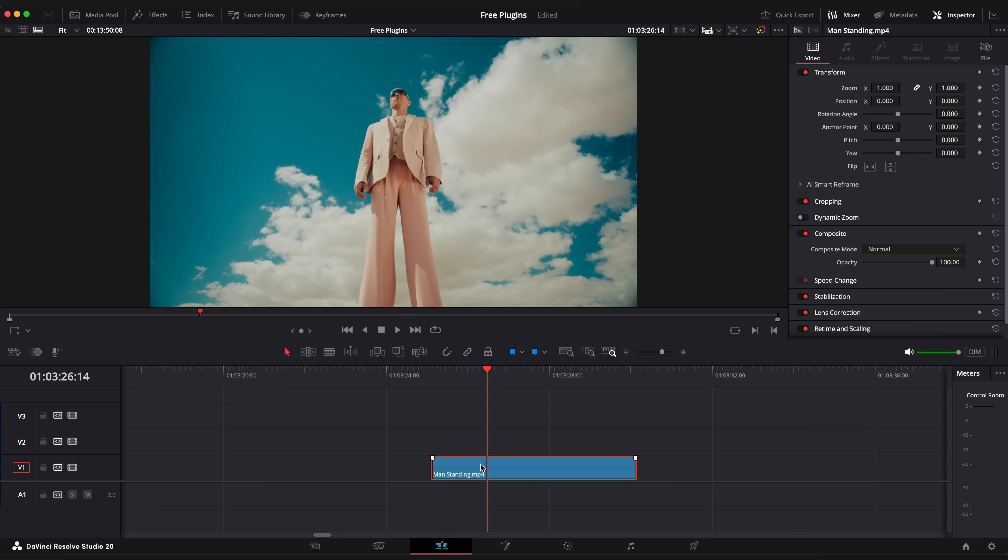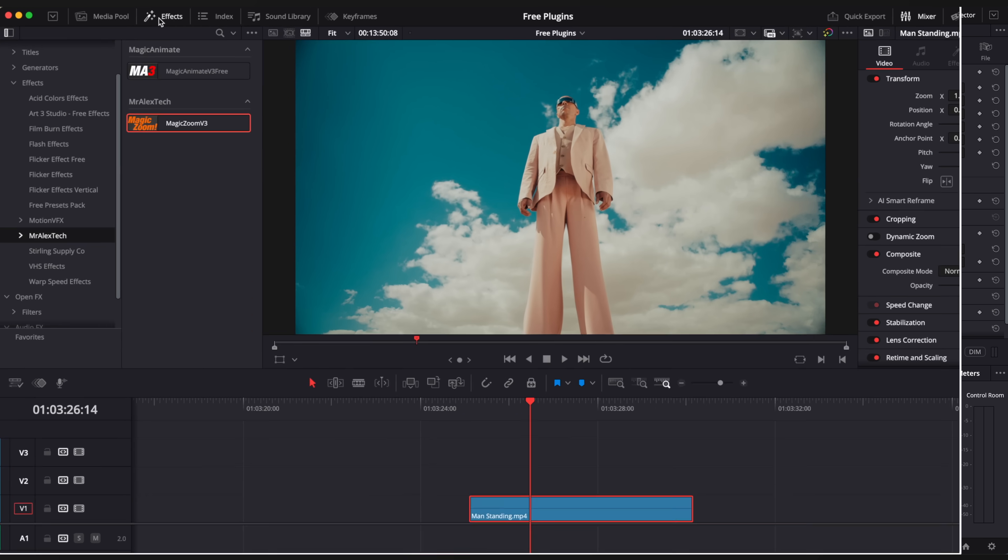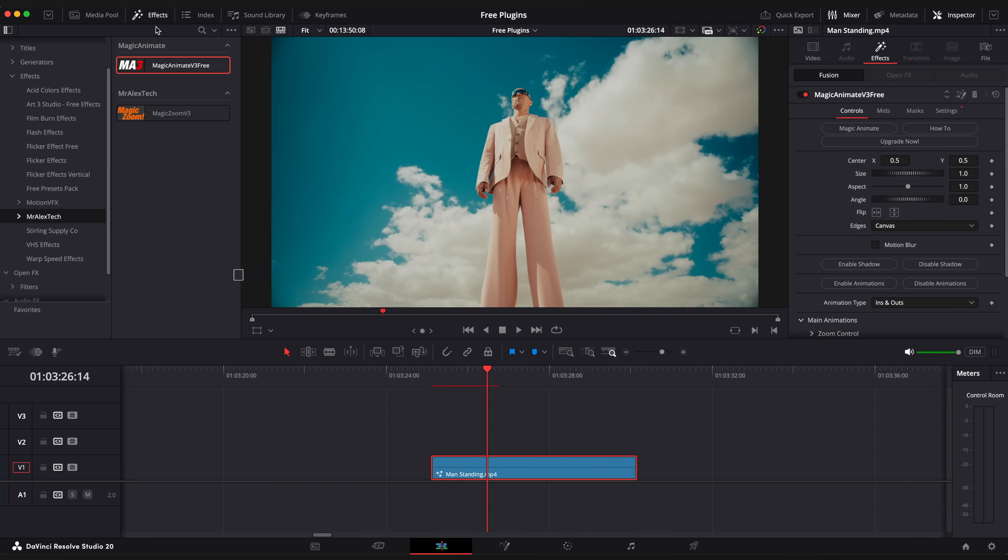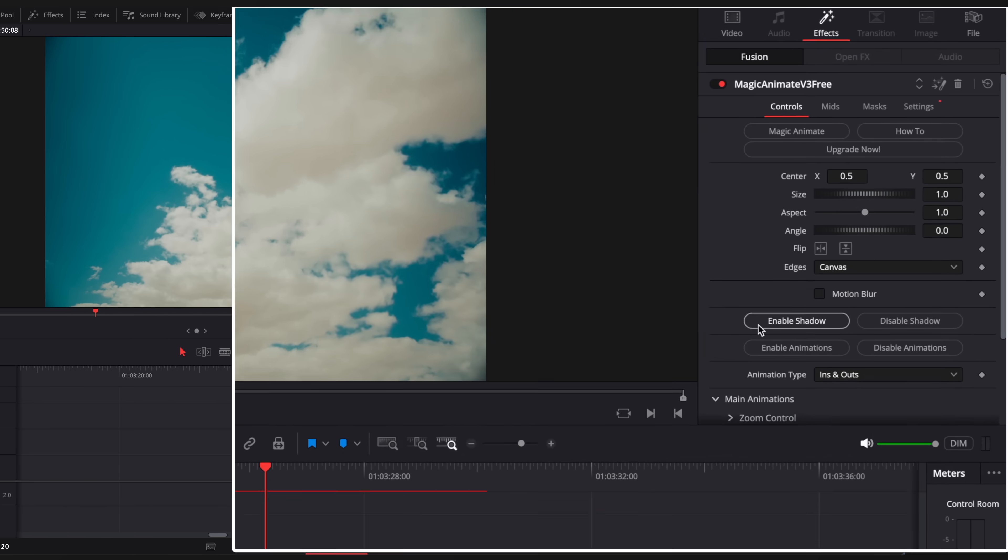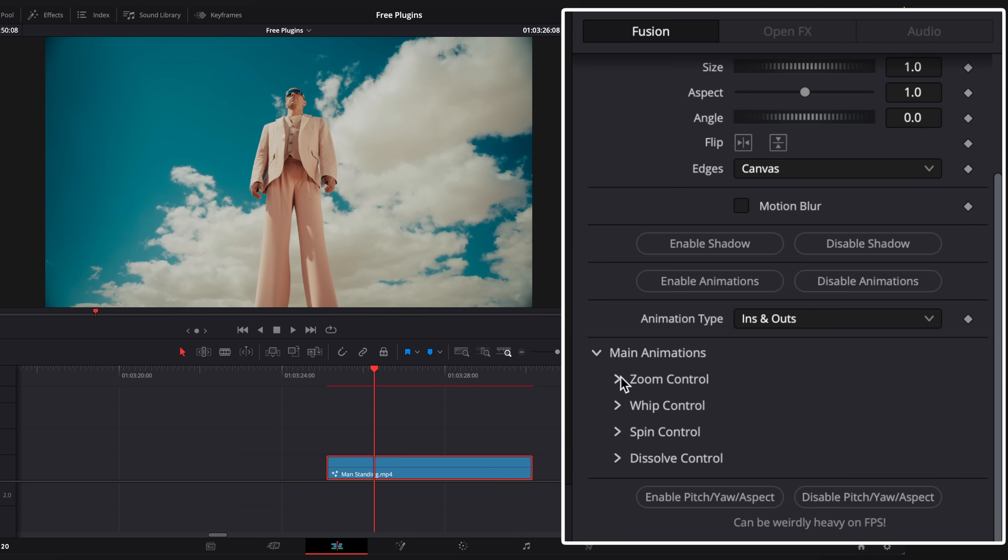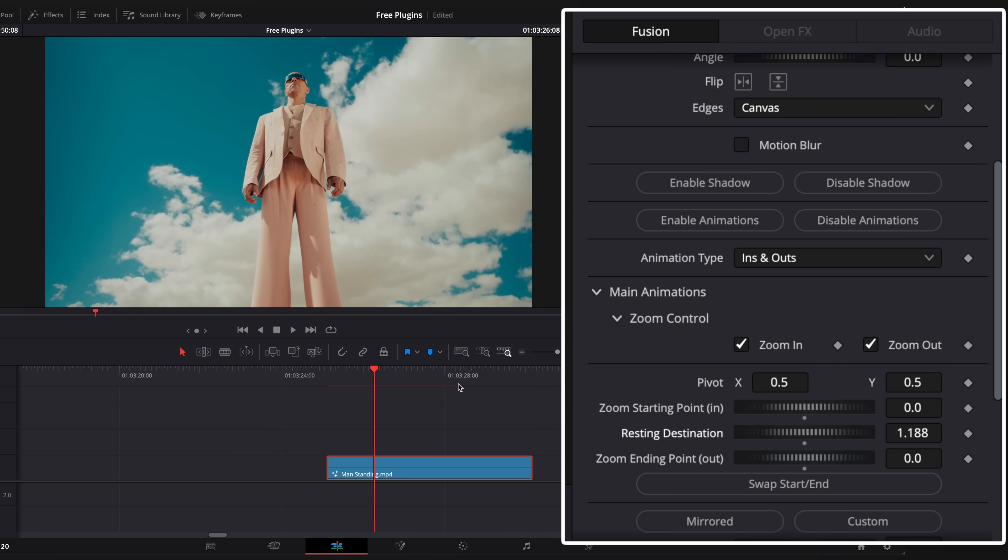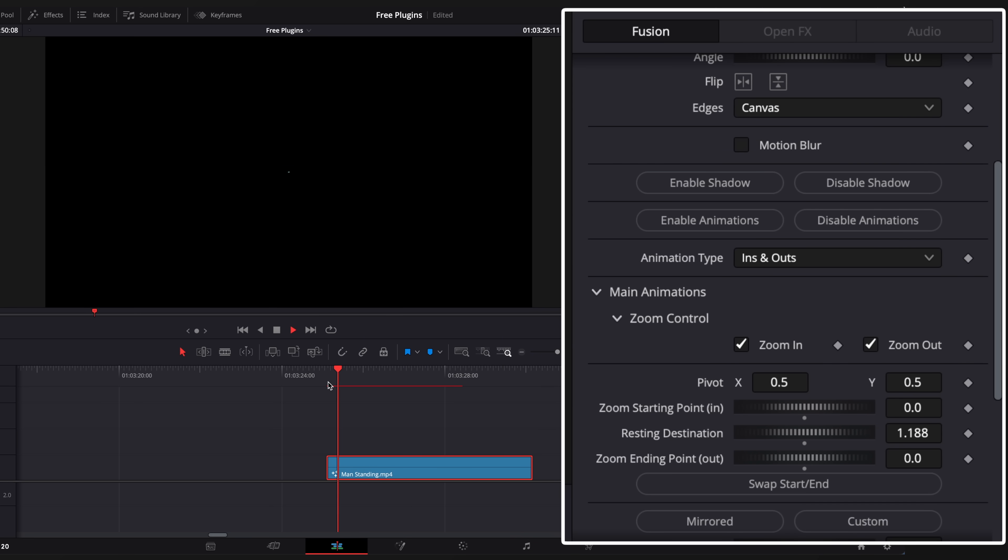Next one is Magic Animate V3. This is basically an all-in-one tool which allows you to combine different animations in one layer without any keyframes. And it's totally free.